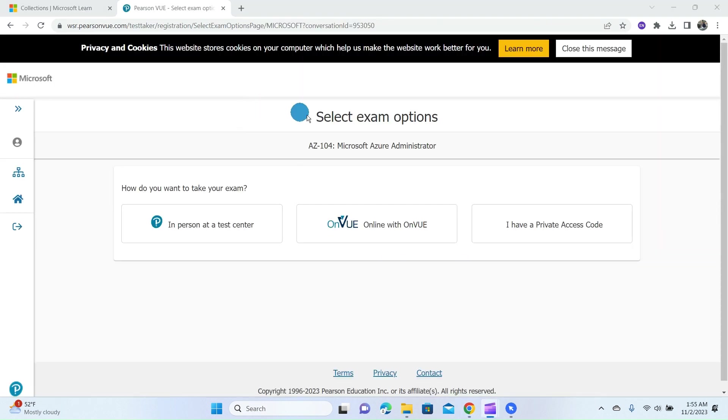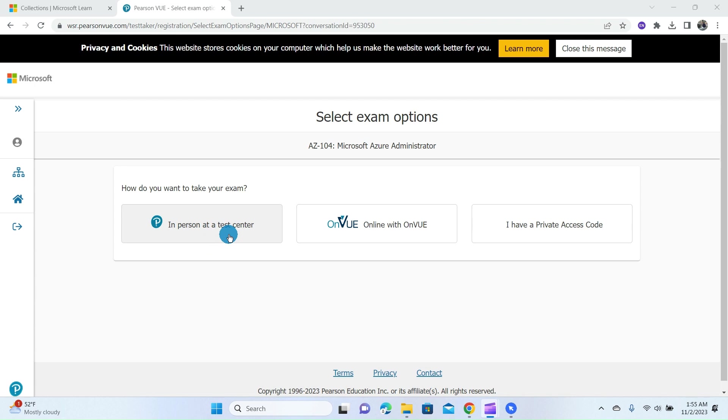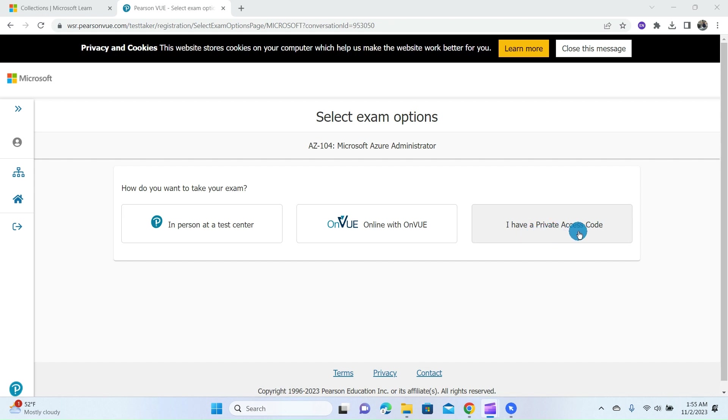This page allows you to select the exam option. There are three different ways: you can either write the certification in person at a test center, or online with OnVUE—that is if you want to take the exam at home or in an office—or if you have a private access code. You can select any one that matches your interest. For this tutorial, we'll focus on taking this exam online, so click on Online with Pearson VUE.